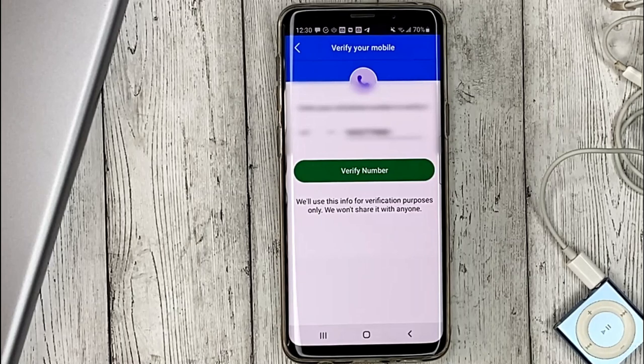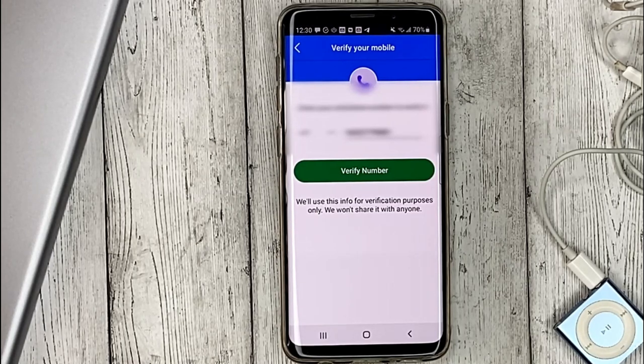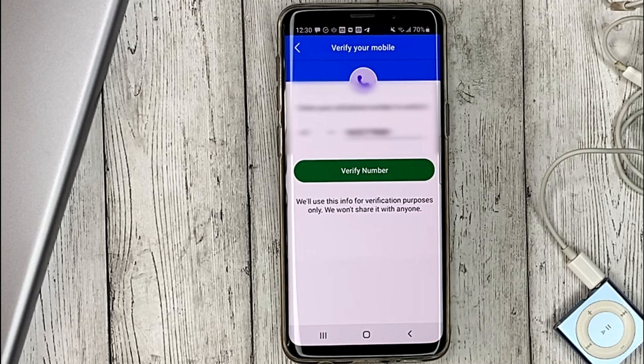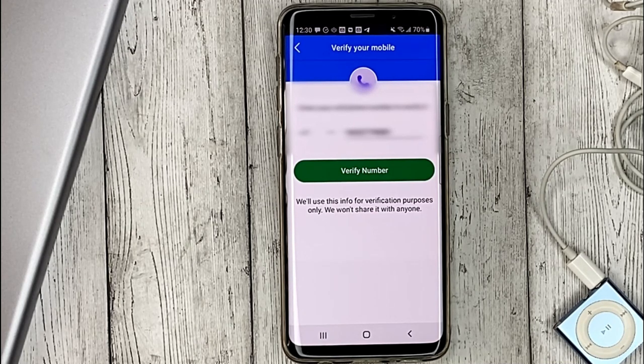That's it. Now our phone number is confirmed and we can login to our account using our phone number.